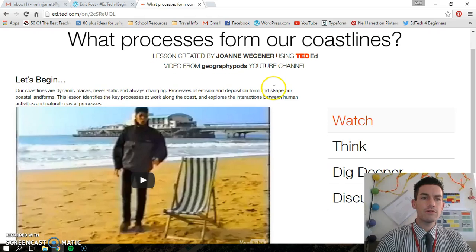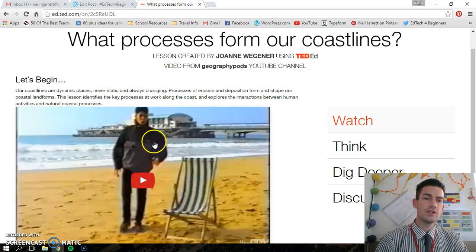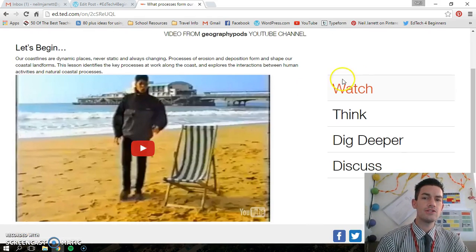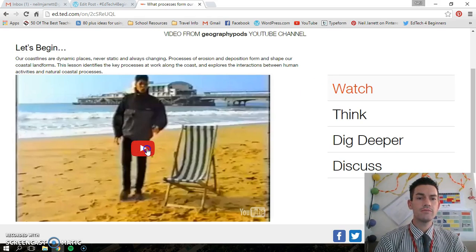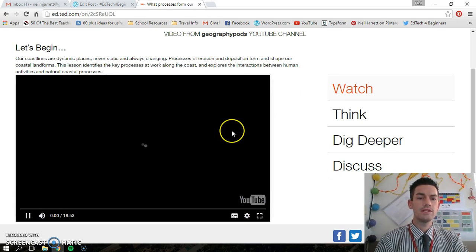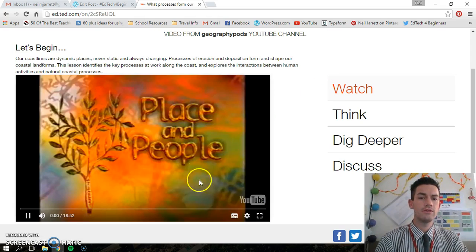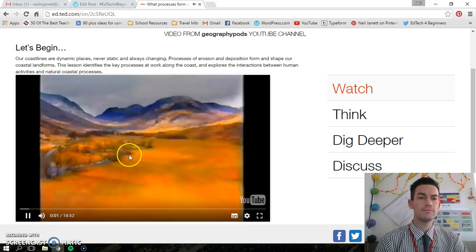So you've got here 'Let's Begin' — a nice introduction. There's usually a video that starts it off. If you watch the video, just click it — it's a YouTube video usually.